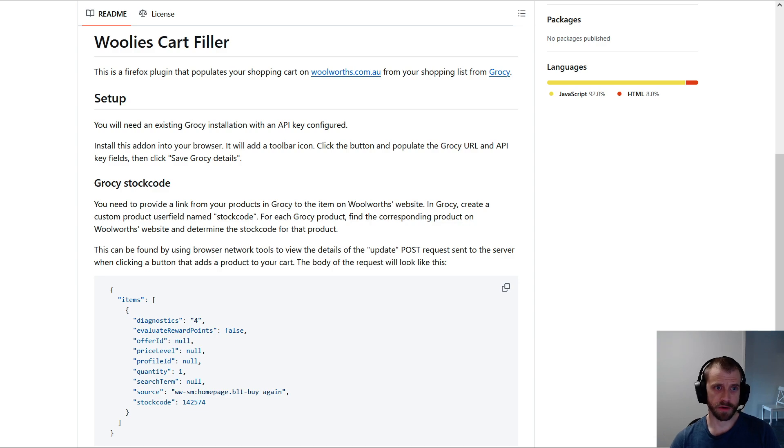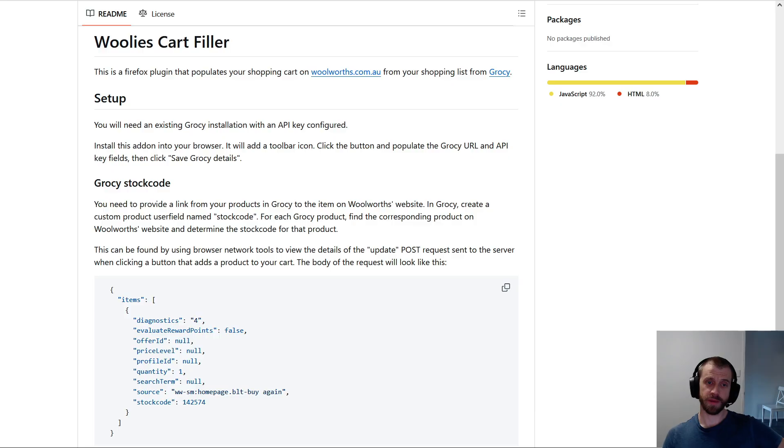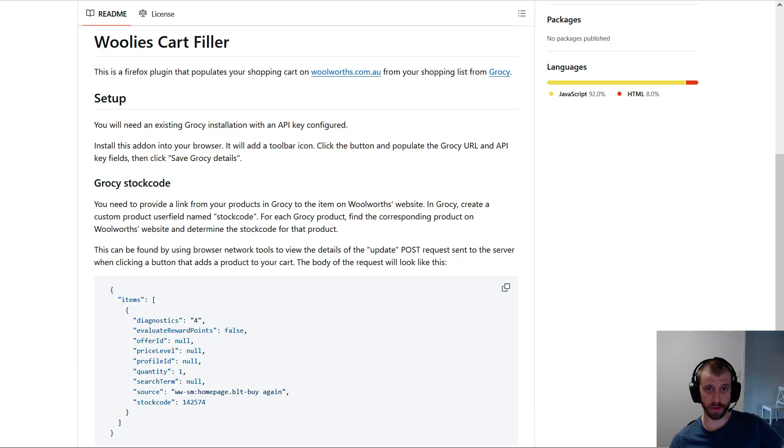Okay, this is a quick video on the Woolies Cart Filler Firefox add-on that I've made. So this is some glue that joins Grocy to Woolworths.